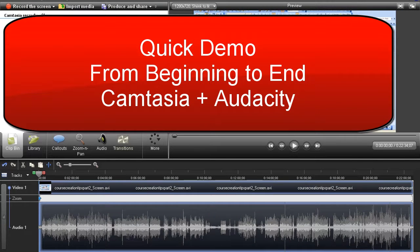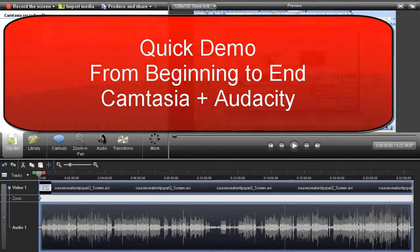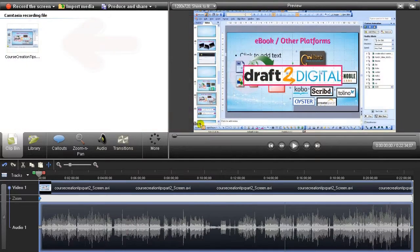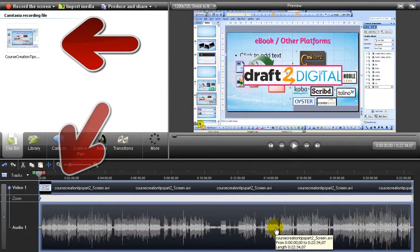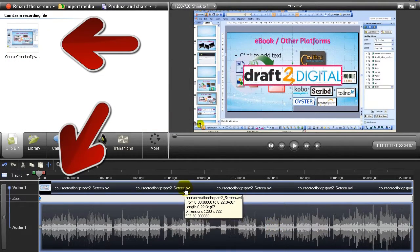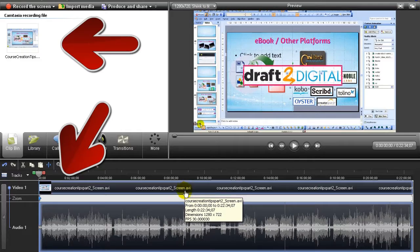In this video, I'm going to show you how I clean up my audio. First, after I have recorded my video, I put it into the Camtasia Studio.